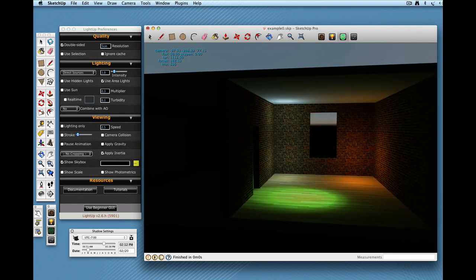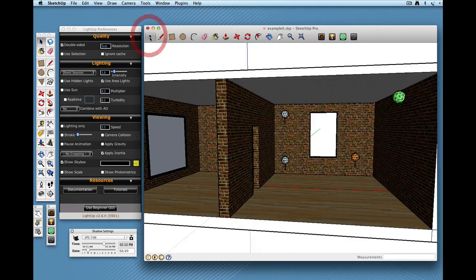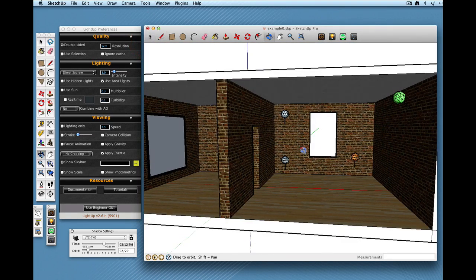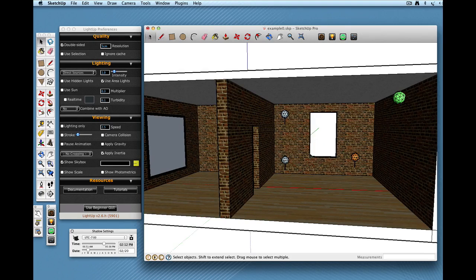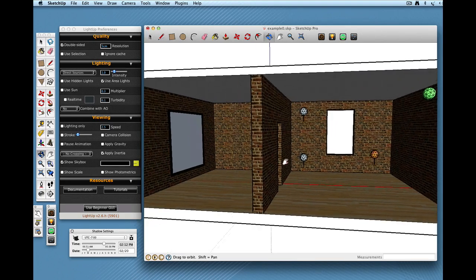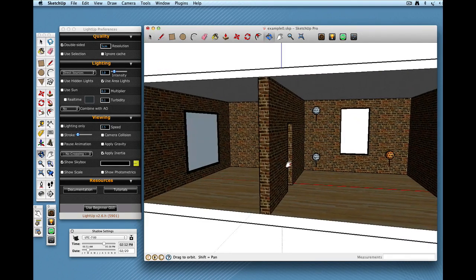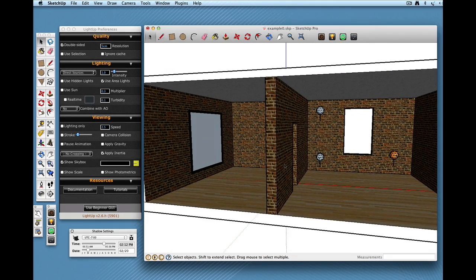OK, so let's just click back. OK, on this side of the room here I'm going to add an area light.